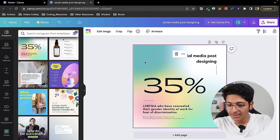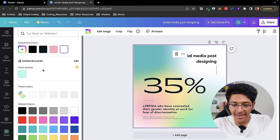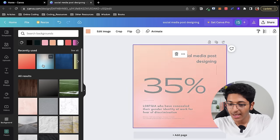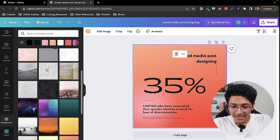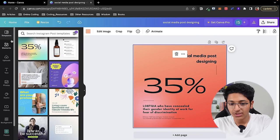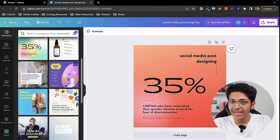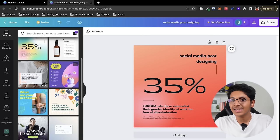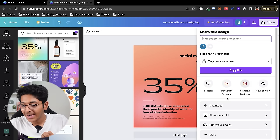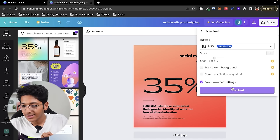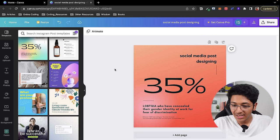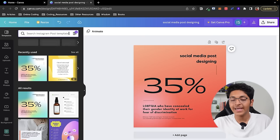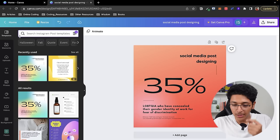For the background with its gradient effect, you can change it however you like — use solid colors or go to the background section and choose different backgrounds. After you've clicked on a template and made it your own by changing colors, fonts, sizes, and text, you can just click on share and quickly download it as a PNG. That's how easy it is to start using Canva. You don't need to be an expert in design to build great-looking designs you can post on social media.